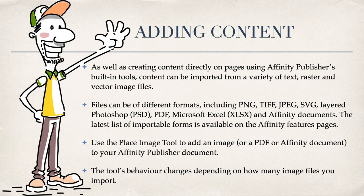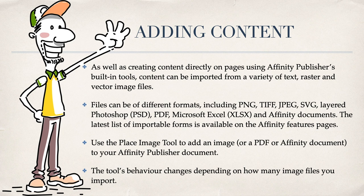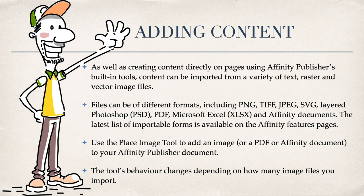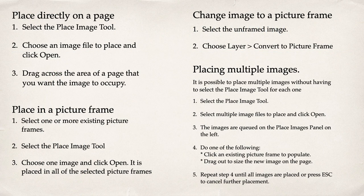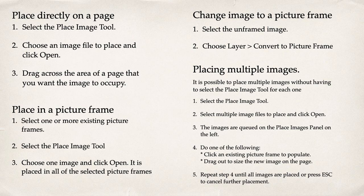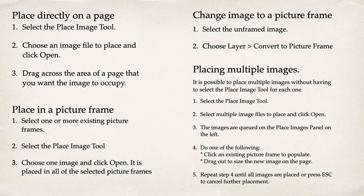Adding content. As well as creating content directly on pages using Affinity Publishers built-in tools, content can be imported from a variety of text, raster, and vector image files. Files can be of different formats including PNG, TIFF, JPEG, SVG, Layered Photoshop, PDF, Microsoft Excel, and Affinity documents.